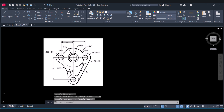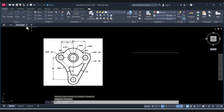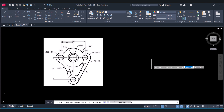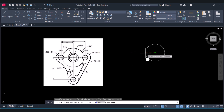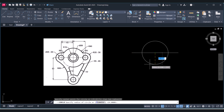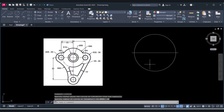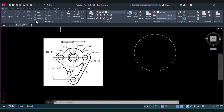Now we will create a big circle here — R40. To create a circle, click on circle and select the midpoint. It will ask for radius, so give the radius as 40. The second circle has radius 20.